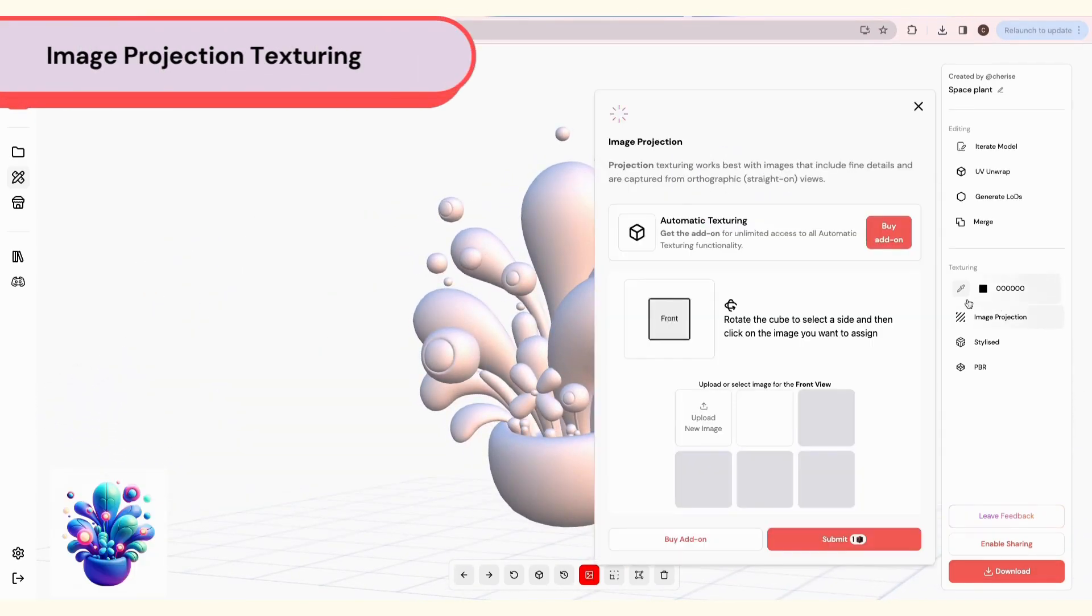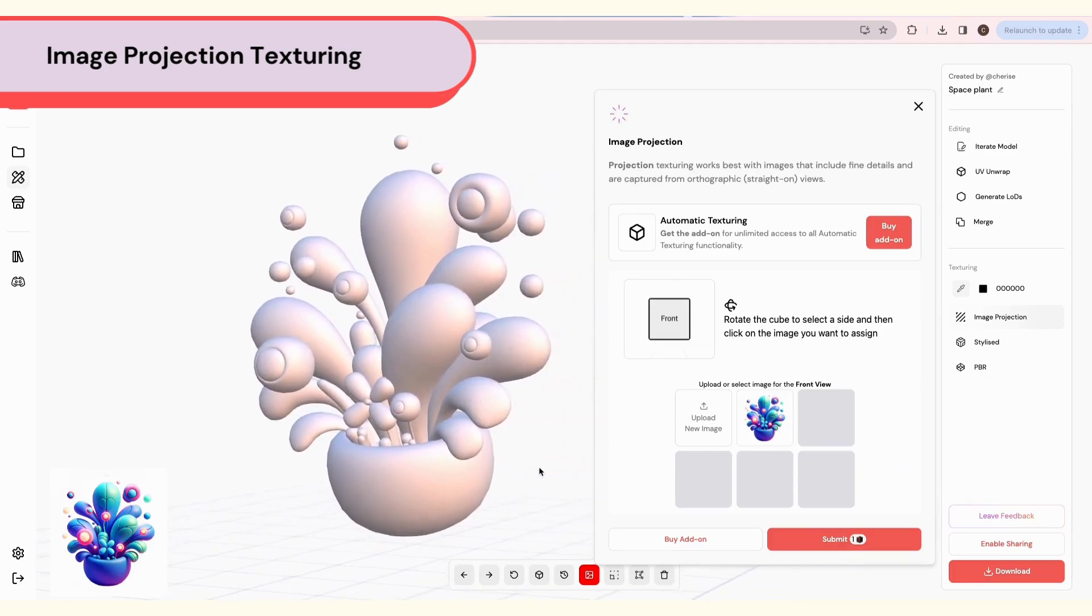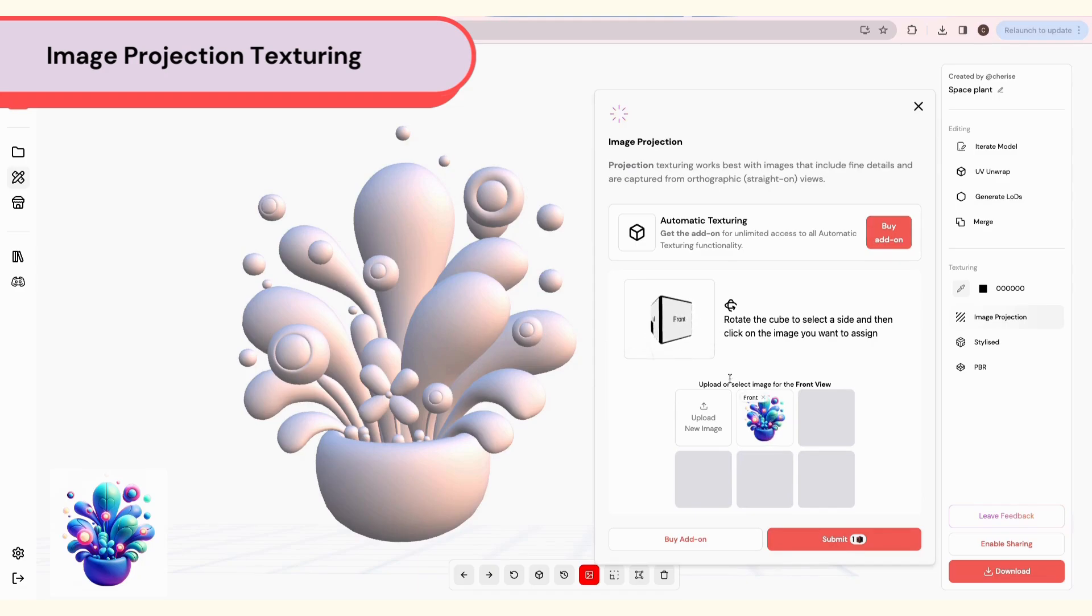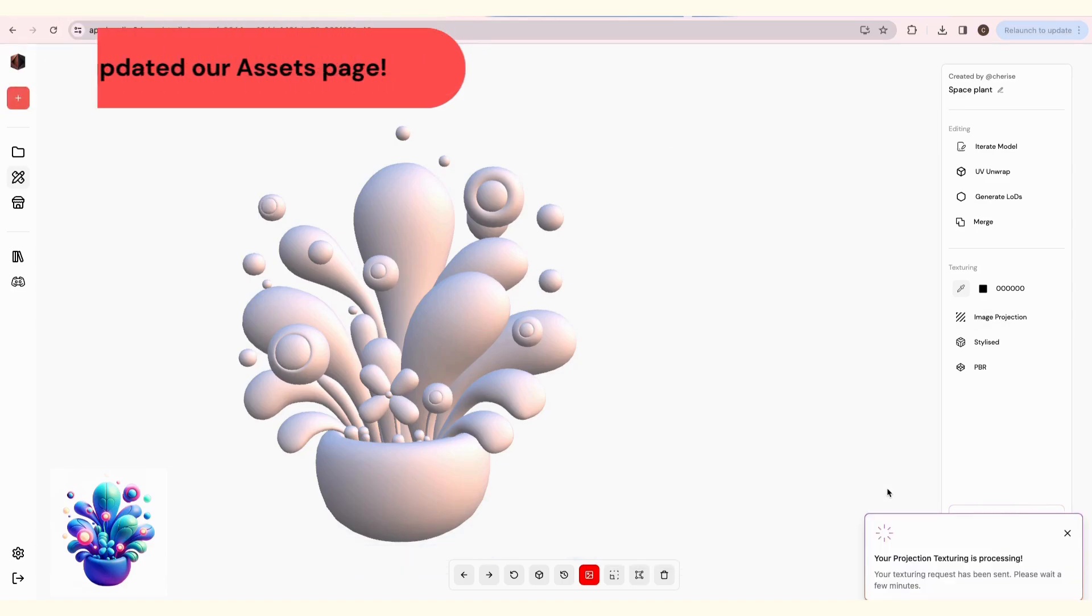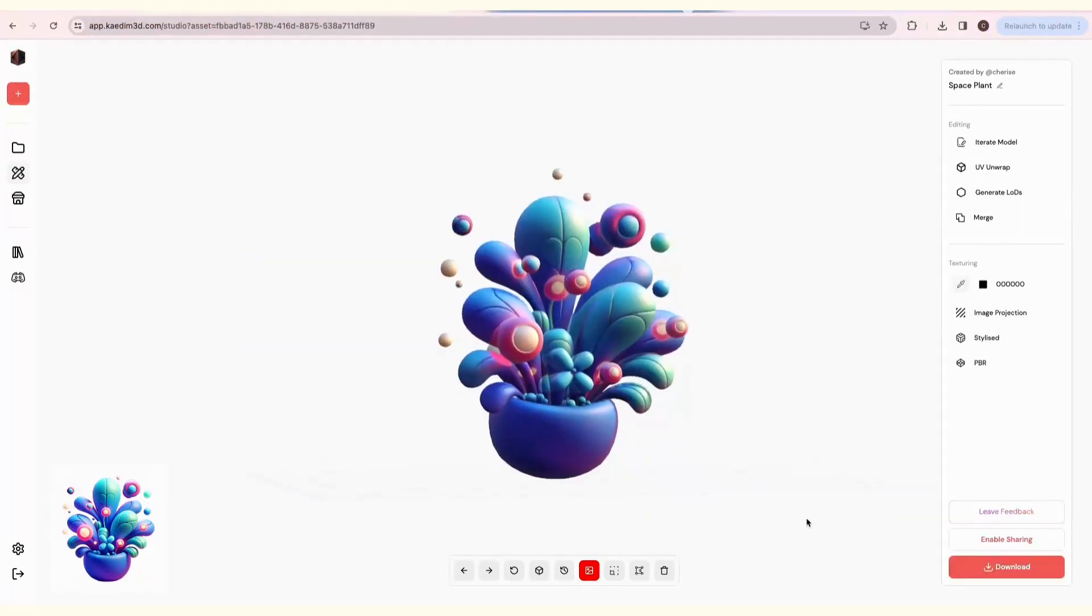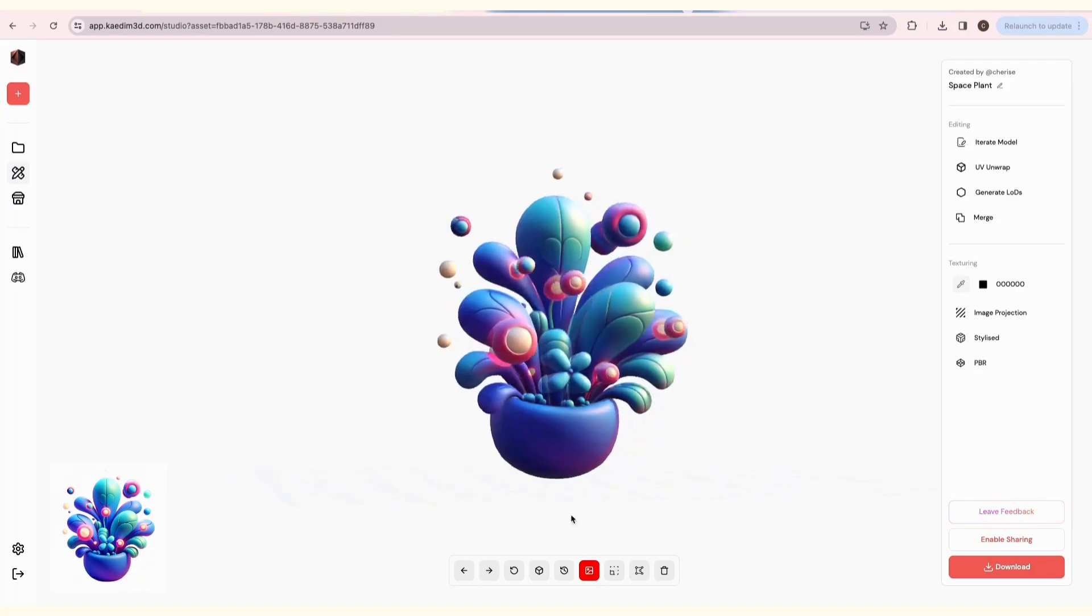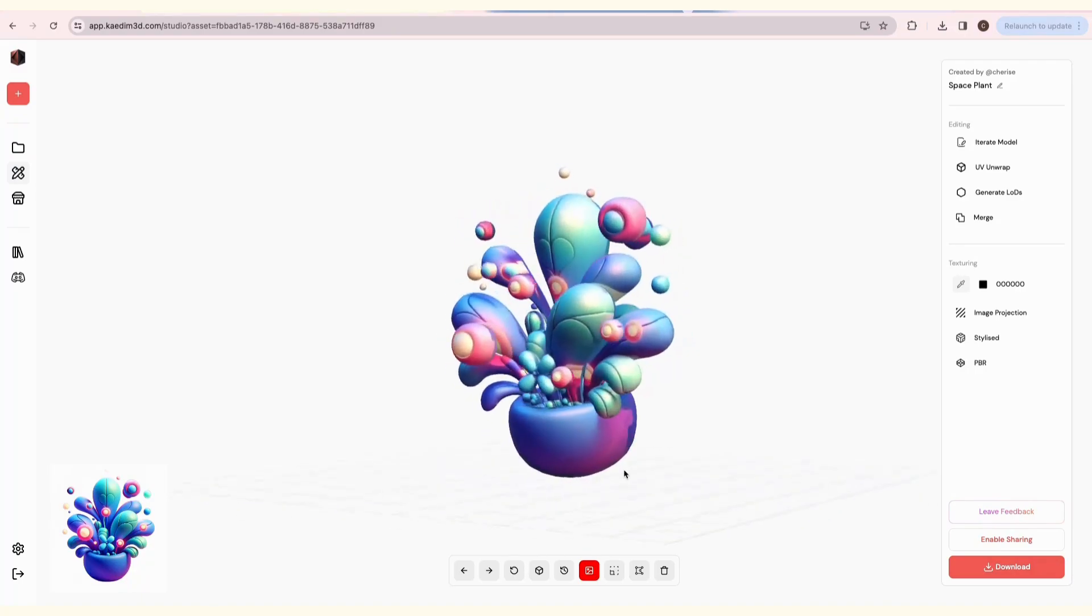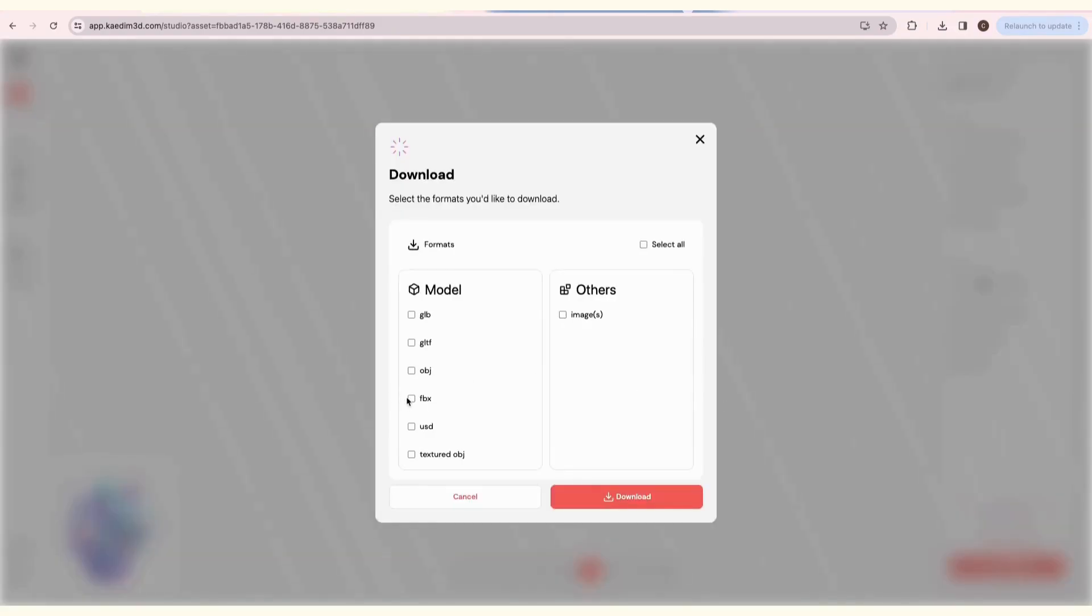Now let's try Automatic Texturing. This is also part of the add-on subscriptions. We have three options. Let's start with Image Projection. This is best for orthographic views. You can rotate the cube to select a side, then click on the image you want to assign. To delete a texture from a side, click the X next to that side's label on the image texture. Finally, click Submit. Since we didn't have a back view, you can see that the back is colored with a solid color that matches the dominant color of your texture.